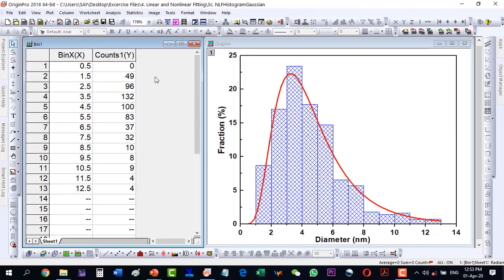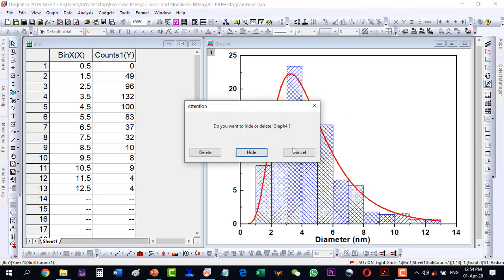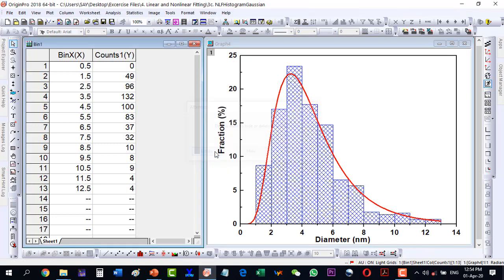In this video we will try to fit a histogram with a Gaussian function. This is the histogram and this is the Gaussian fitting of this histogram. So in order to do this, let's first go to the data.